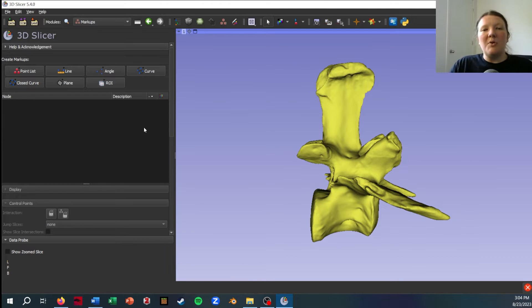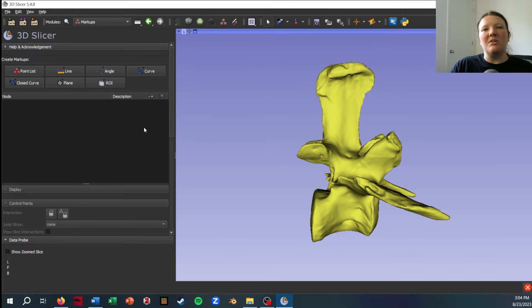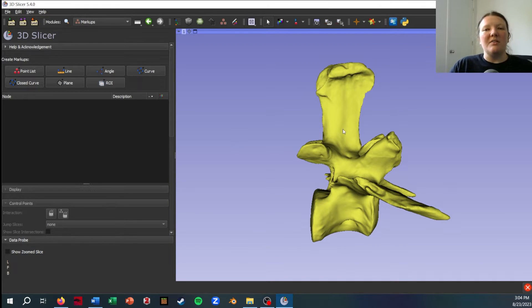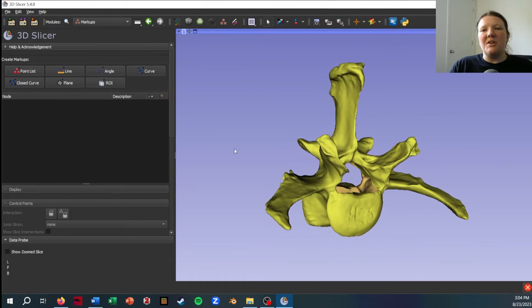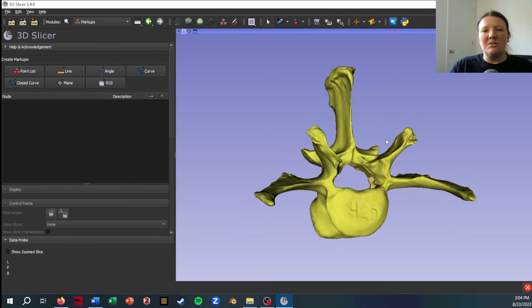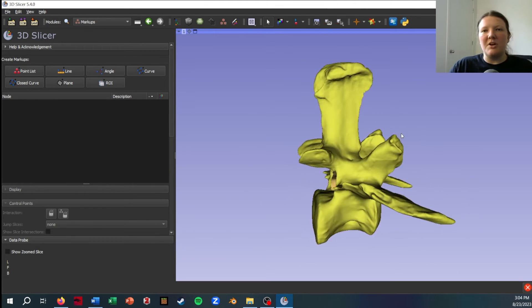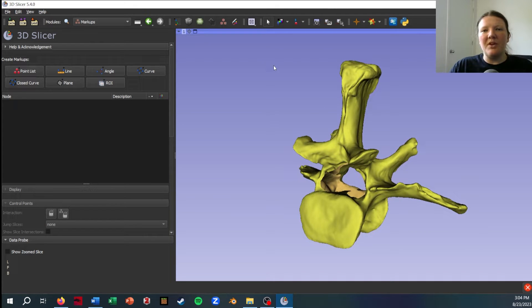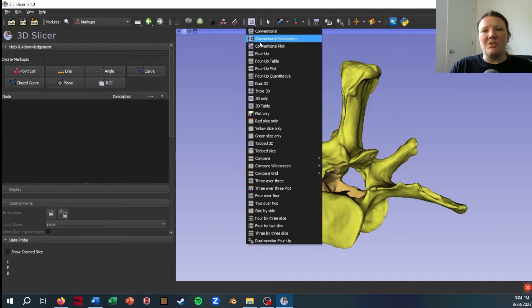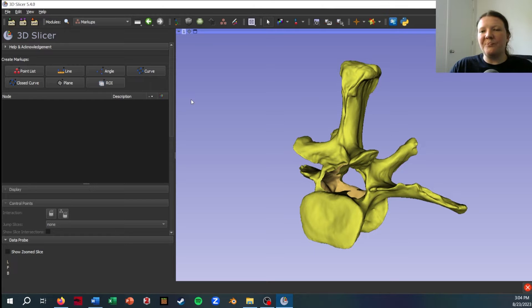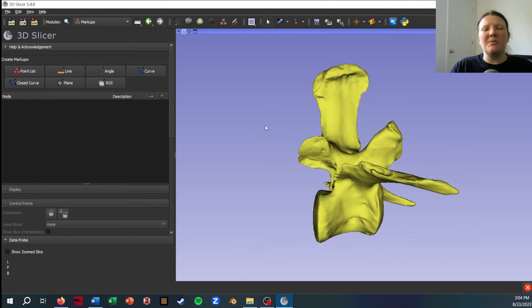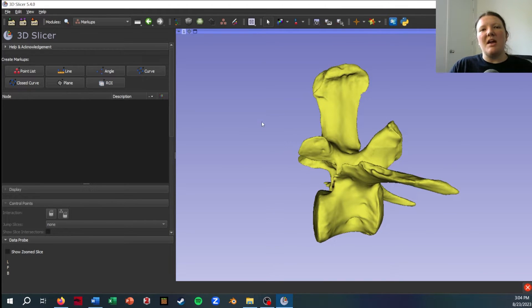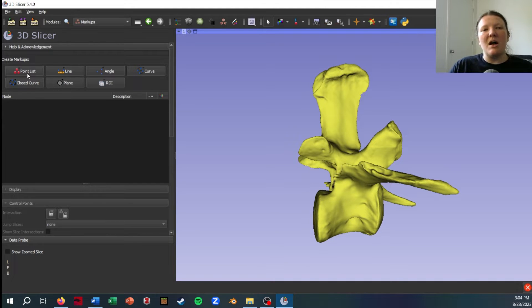I'm going to be getting to the CT data a little bit later, but first I wanted to just demonstrate all these tools directly on a mesh. So here I've loaded in a beaver lumbar vertebra, a mesh of one, and I've switched over to my 3D only view. I'm going to start by just creating a point list, which is kind of the most basic markup option.